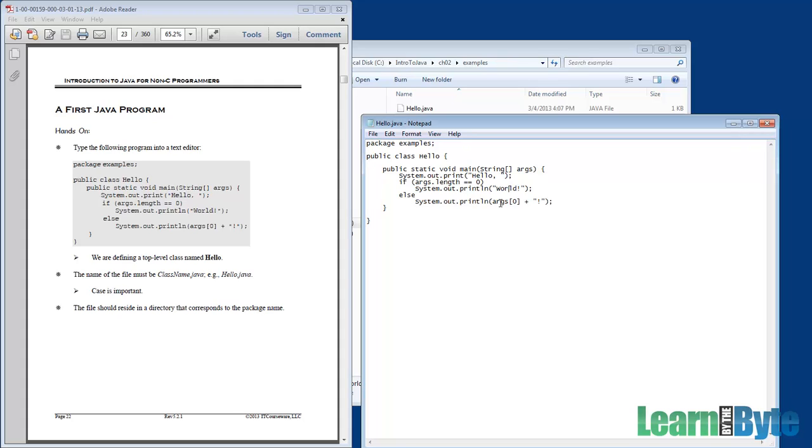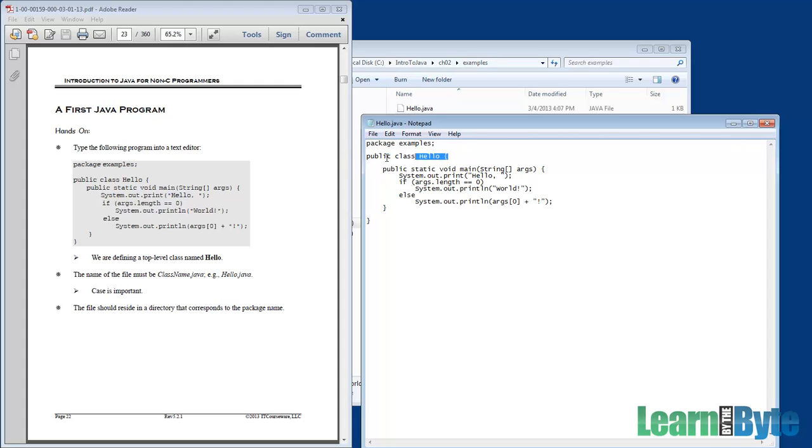Another question that comes up sometimes is, where do we put semicolons? When do we use semicolons? Well, in Java, we use a semicolon as a statement terminator. At the end of a statement, we put a semicolon. Well, that looks good and fine with the package declaration, but it doesn't apply to the class, right? We have public class hello open curly brace.